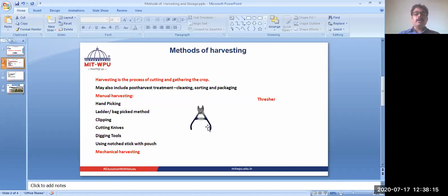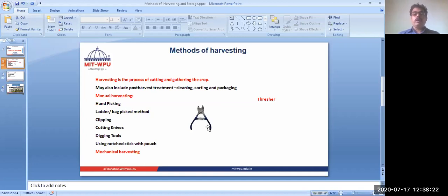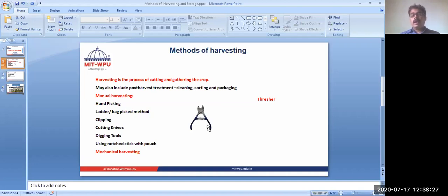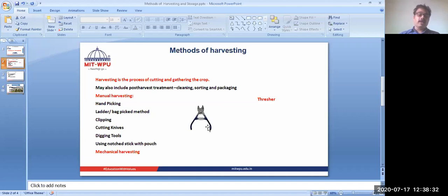But care must be taken that the material which we have to collect should not be harmed, other material should not be added into that, and there should not be any damage to the collected plant.